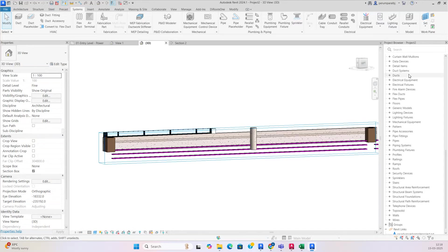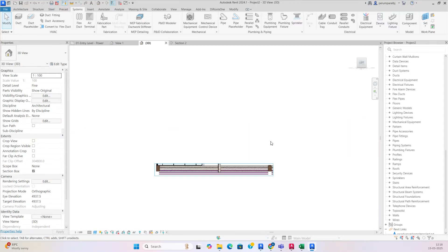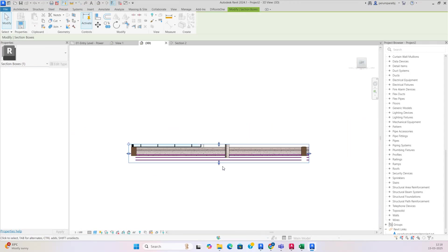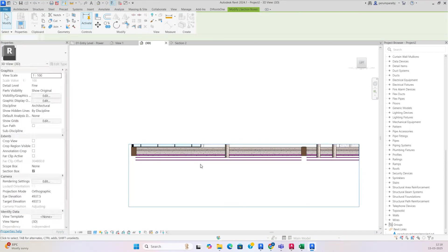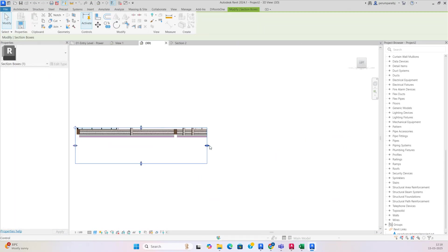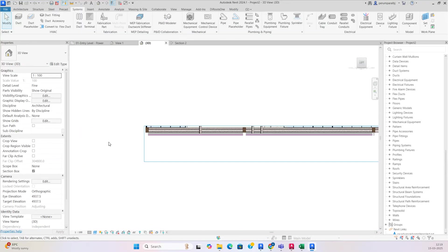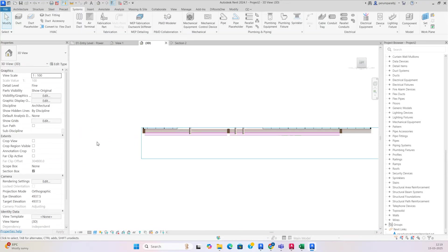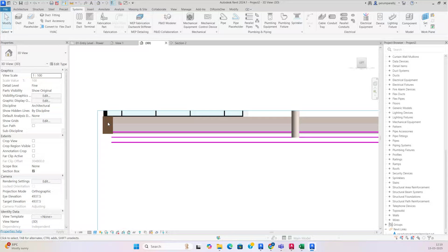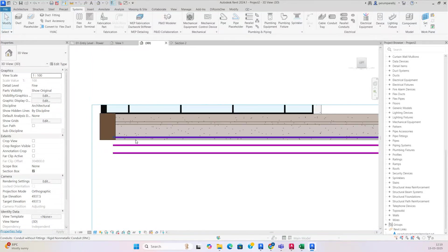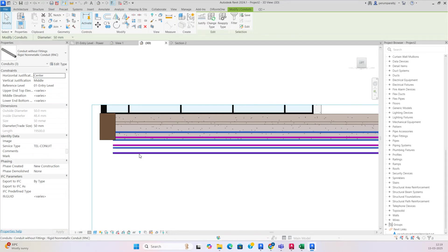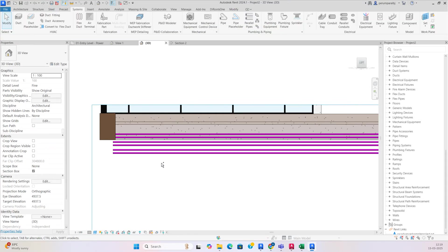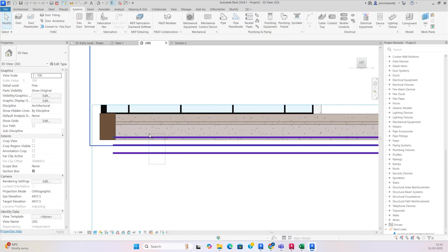If you want to adjust, just make sections and move all the conduit down. If anything is stretching above, just select it. It's coming from the manhole itself, so if you want to change the elevation you can change it from here and move all the conduit up.